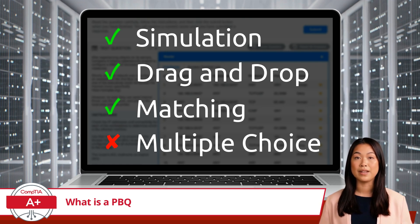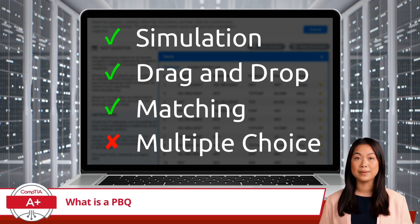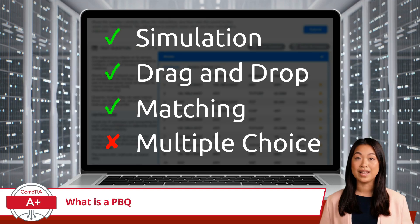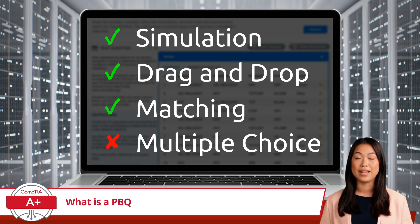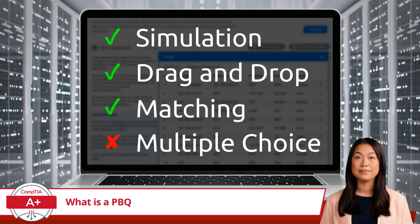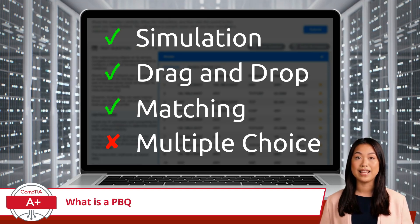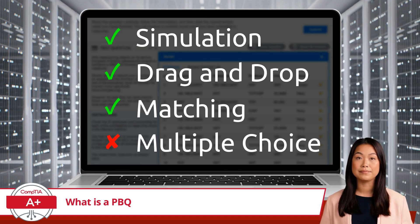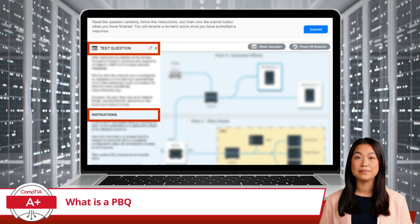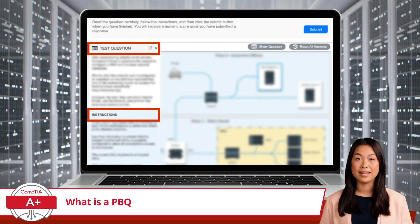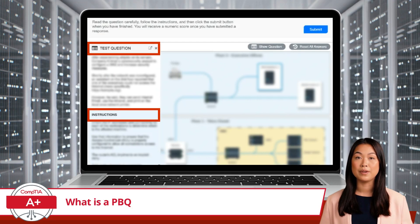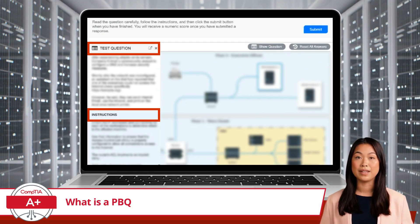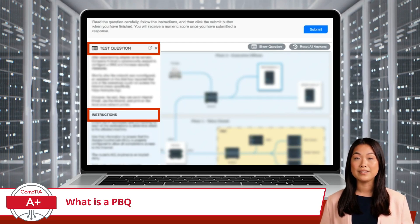These interactive problems come in various types, including simulations, drag and drop, matching, and fill-in-the-blank — pretty much anything but multiple choice. PBQs play a significant role in evaluating a test-taker's ability to apply theoretical knowledge effectively.